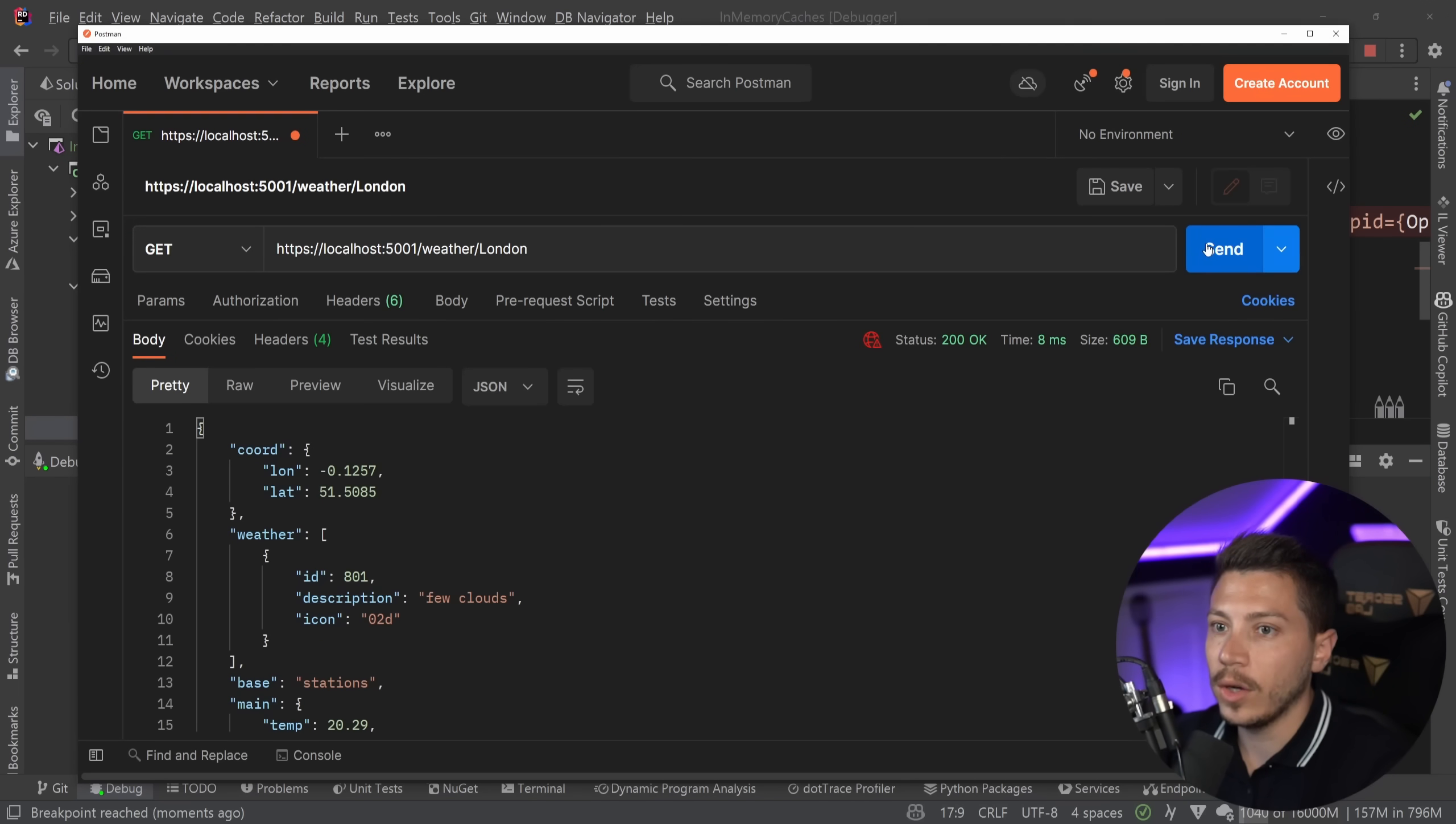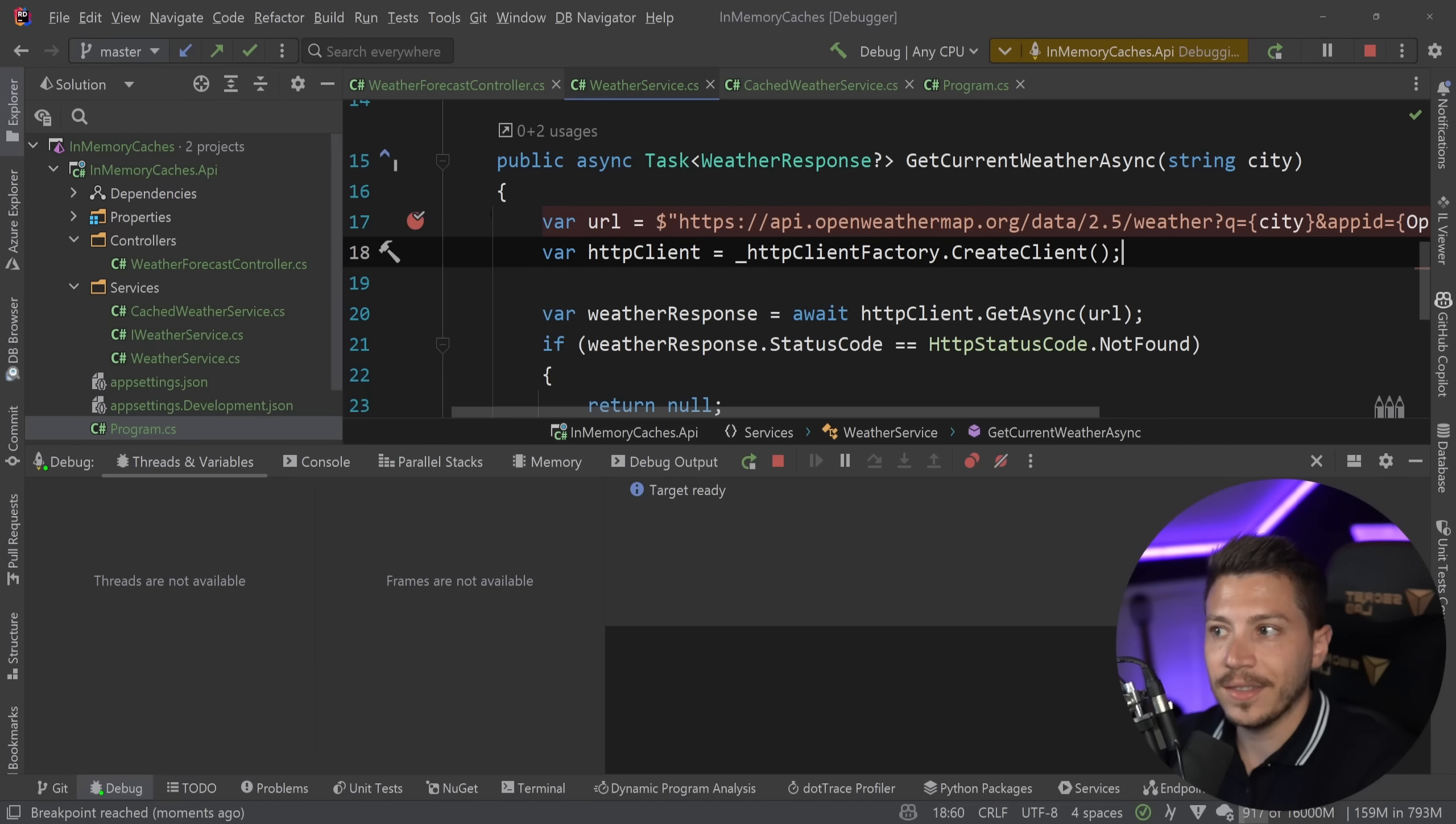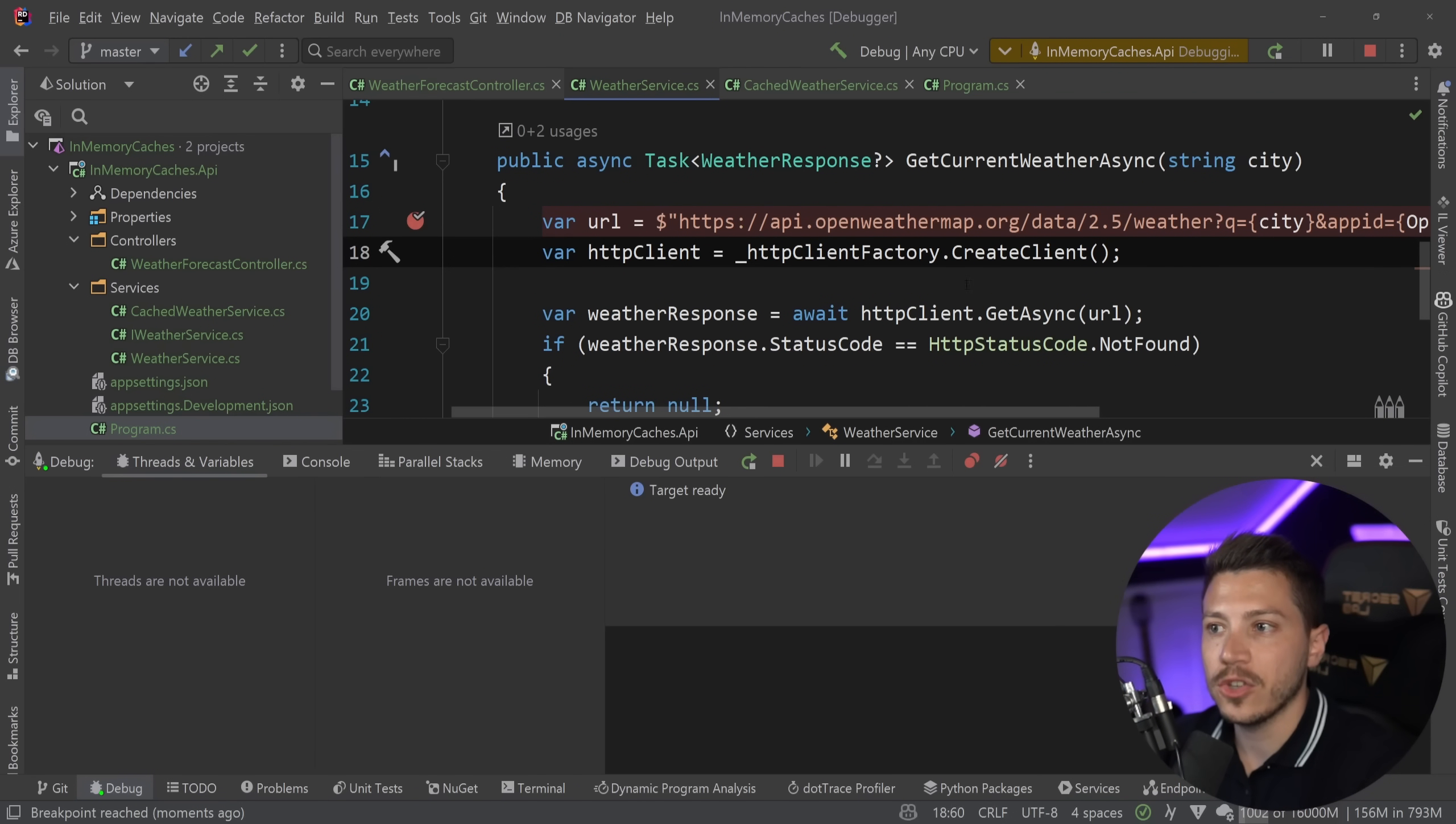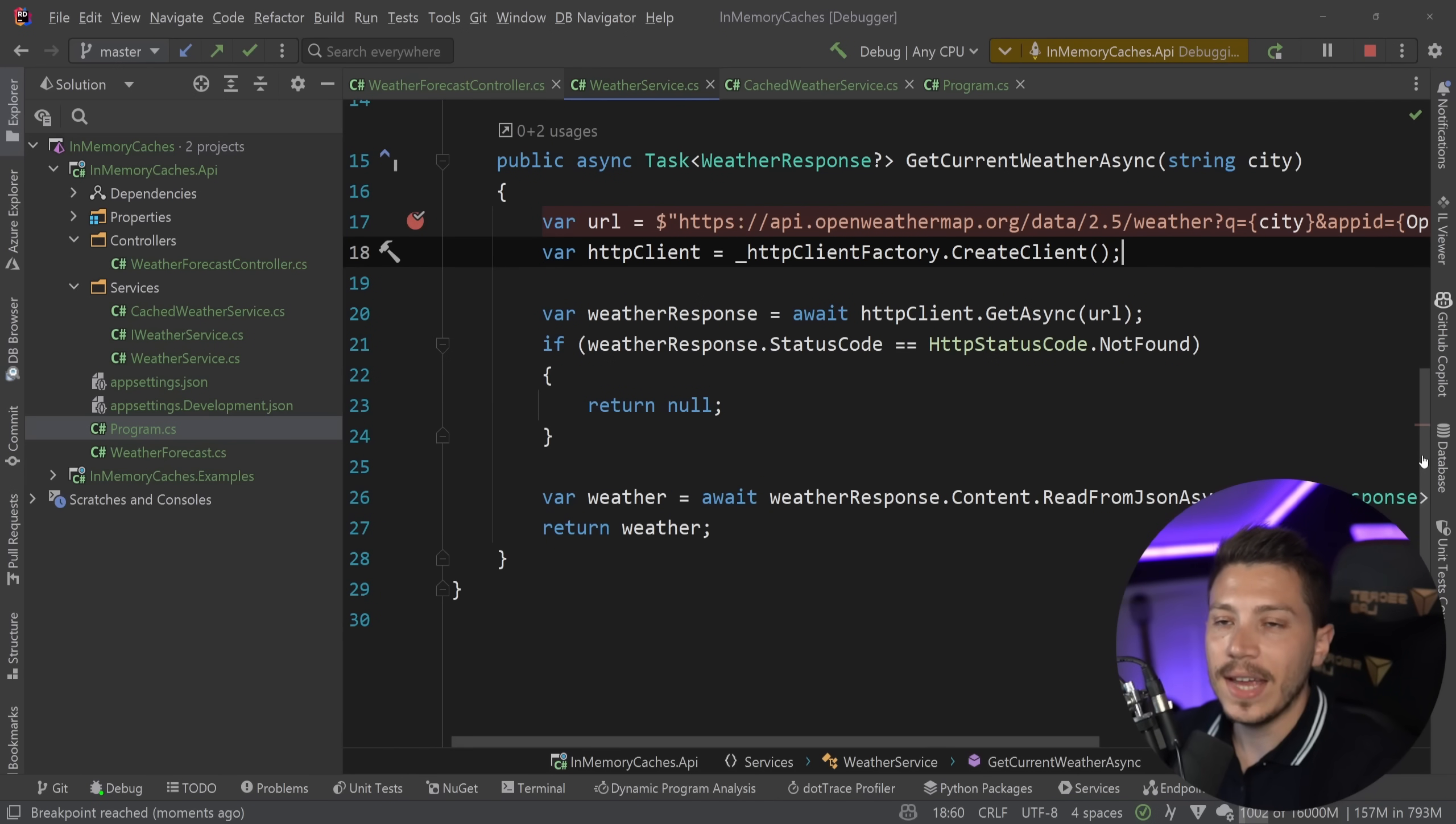If I call it again, we don't see it because as you can see by the milliseconds in the response as well, and the fact that the breakpoint isn't called, we are using the in-memory cache to cache that value. So we don't have to waste those API credits every time.